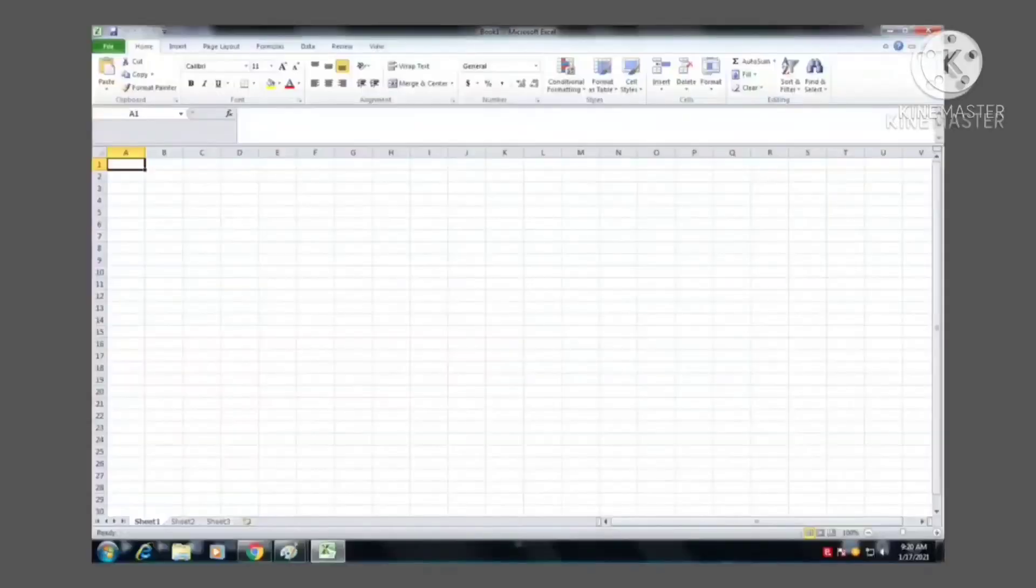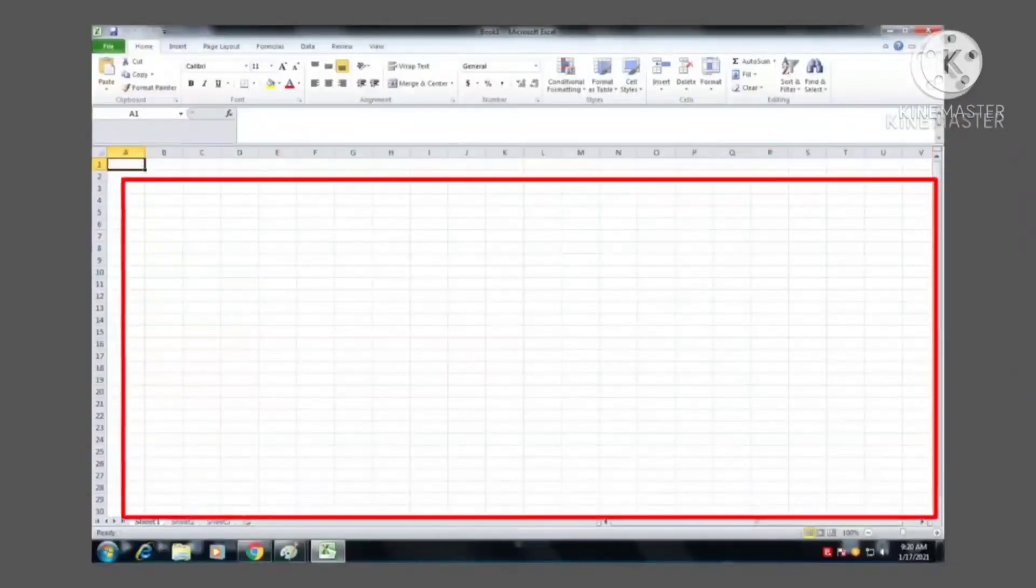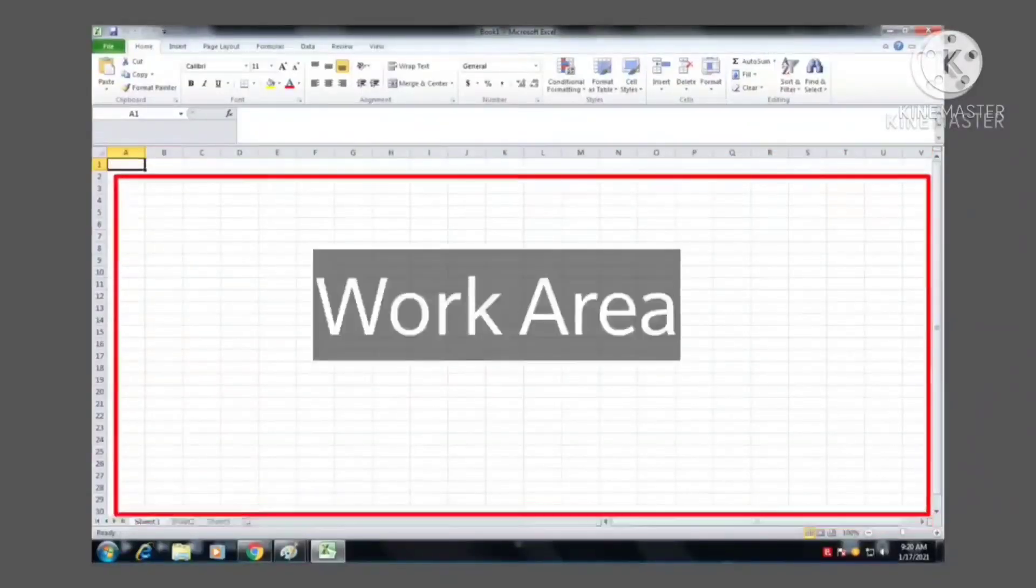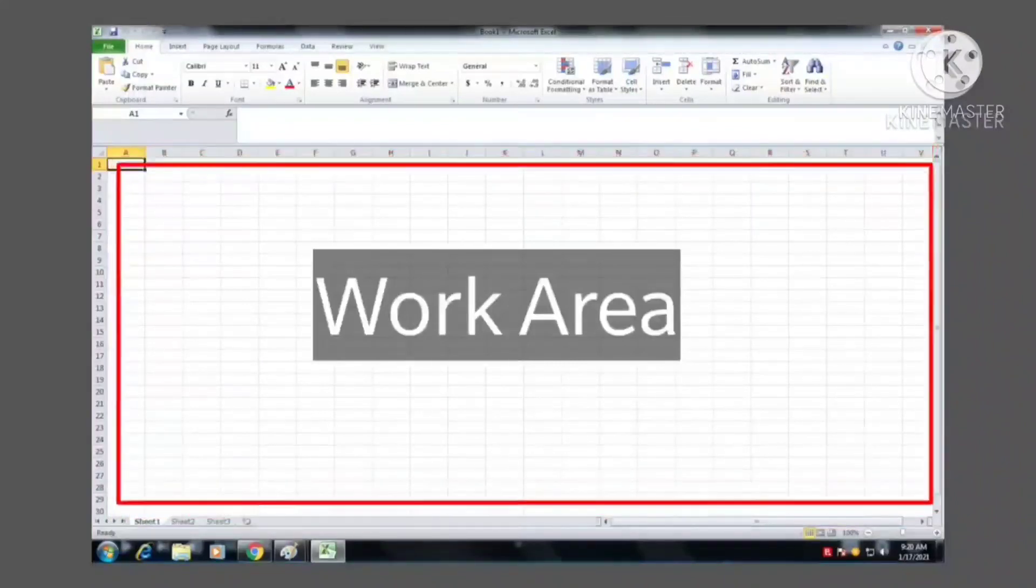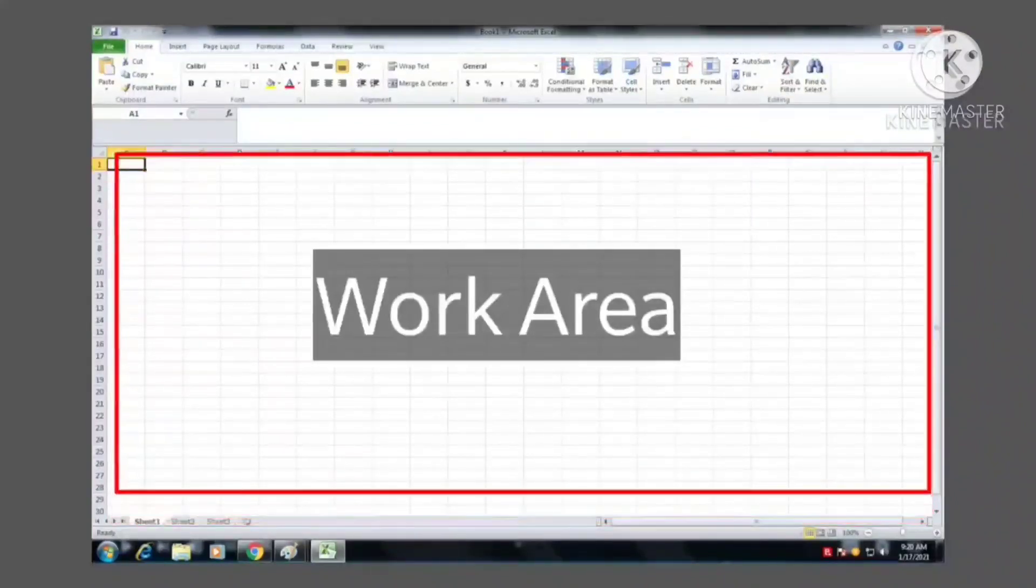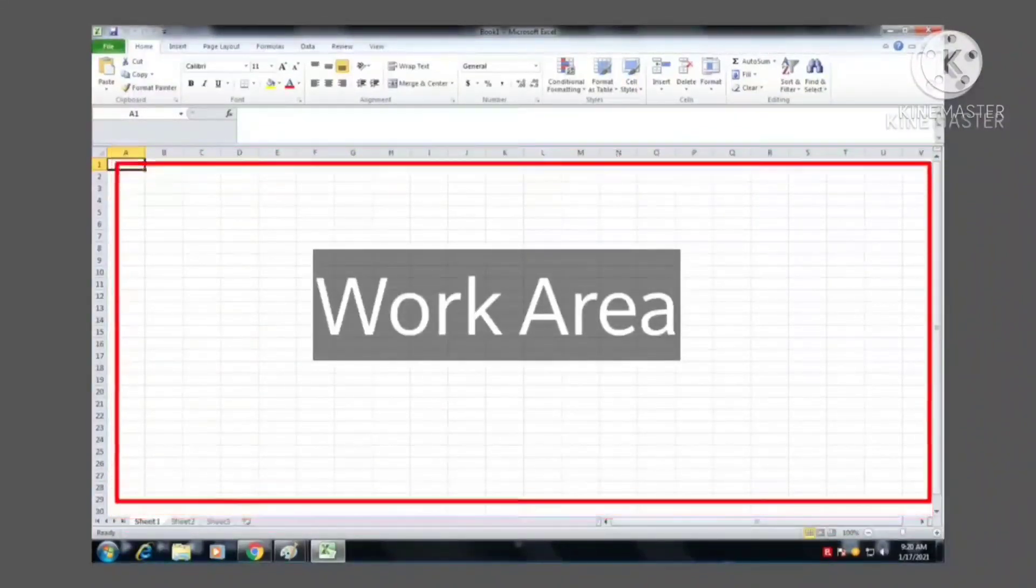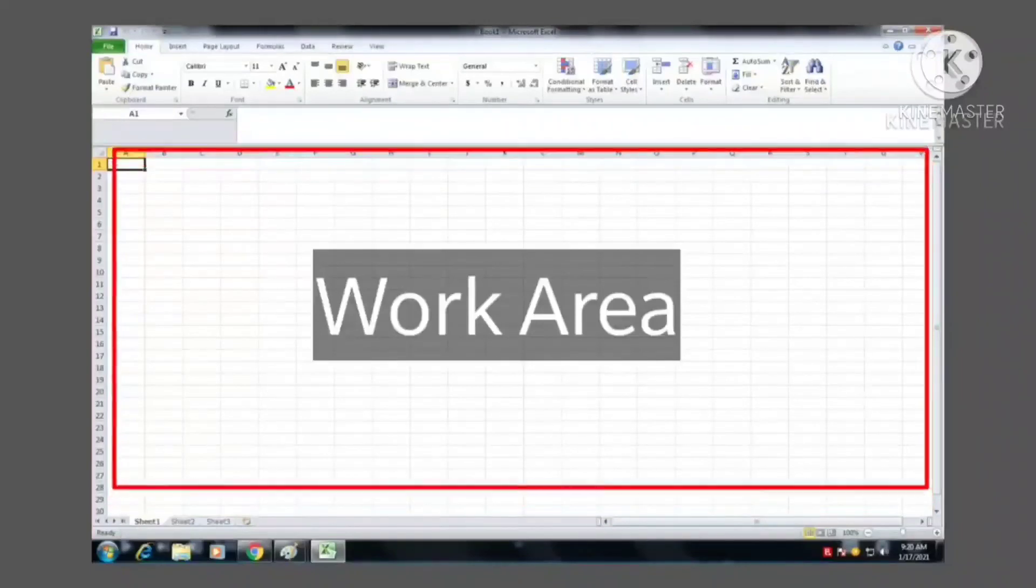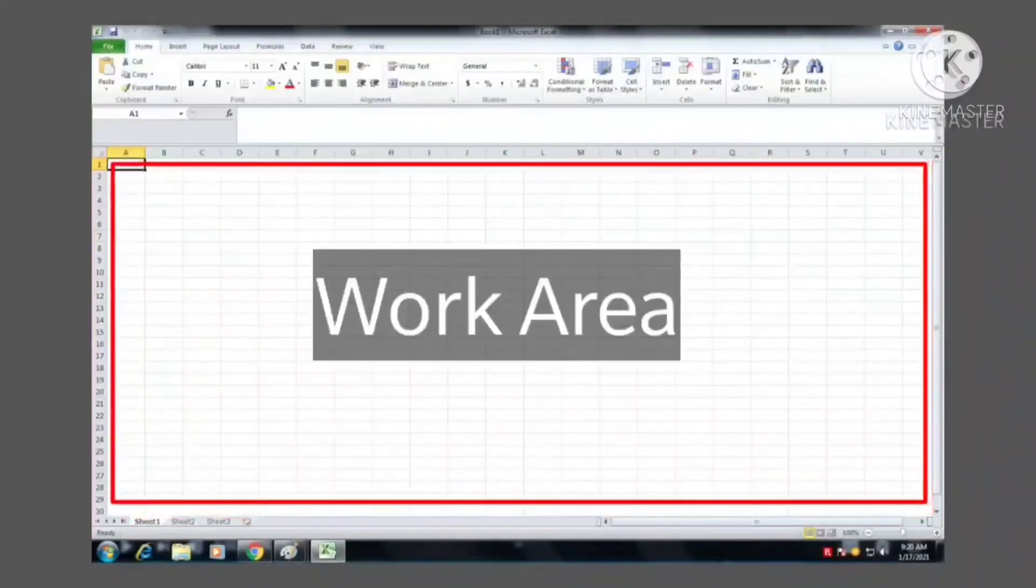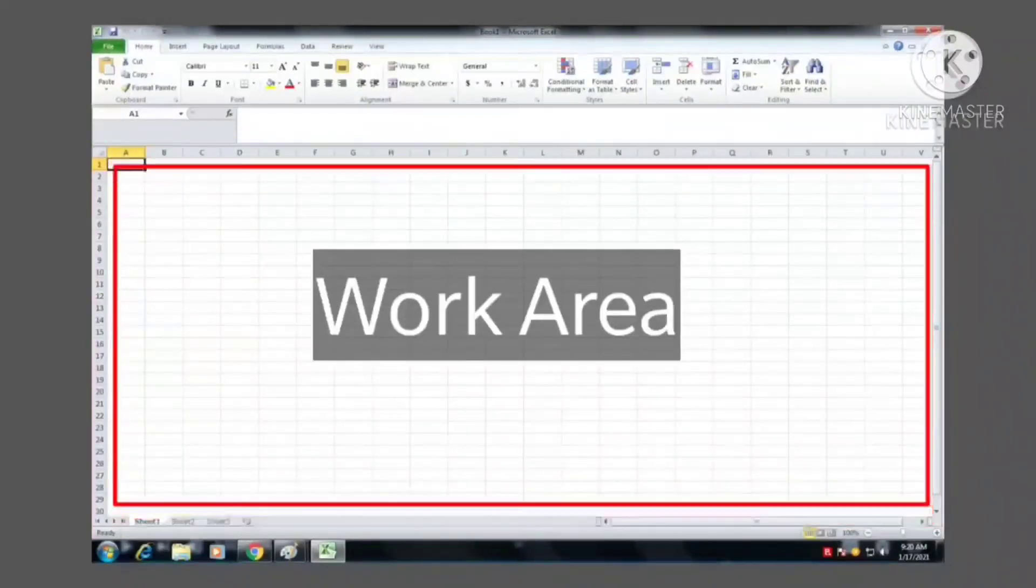And the last one is Work Area. It is a matrix of rows and columns that form cells. Here you enter and work with your data.